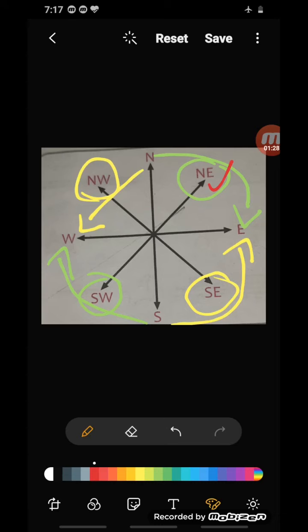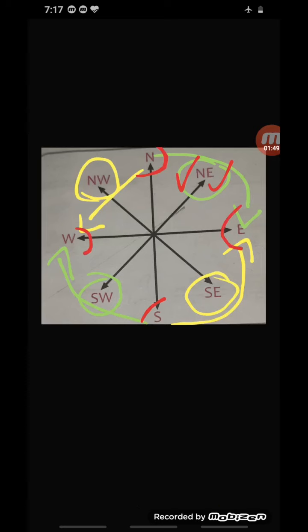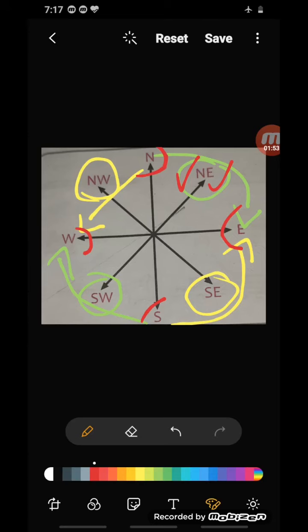If someone asks where Bihar is, you would say it is in the northeast. Jammu and Kashmir is towards the north; Tamil Nadu is towards the south; Gujarat is in the west; and Assam and Nagaland are in the east. Directions are always measured from the north. All maps follow a uniform way of showing direction — the method of showing directions is the same for all maps worldwide.